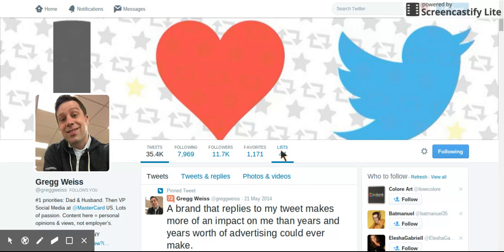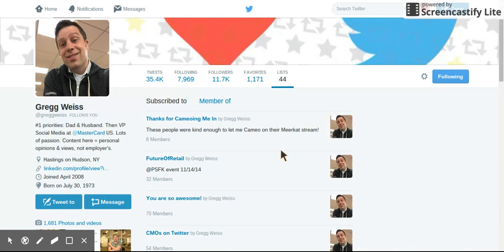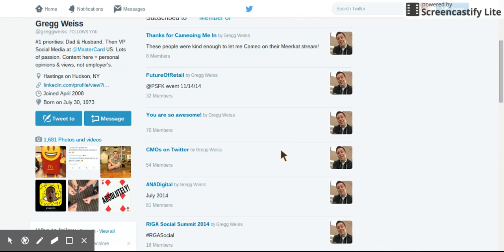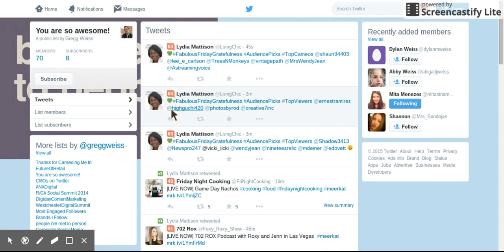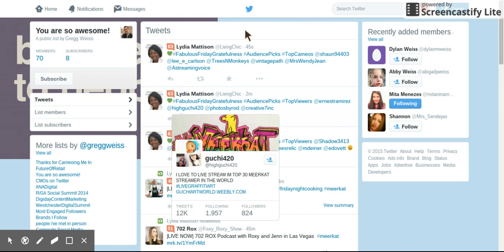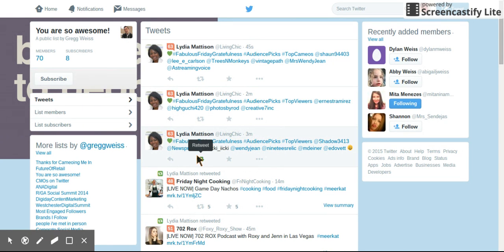We are going to click on that. And we are going to choose 'You Are So Awesome.' So here are the tweets for that list. You can see who the members of it are and the subscribers by just clicking on those things.